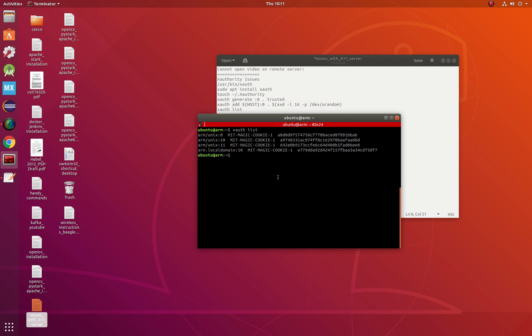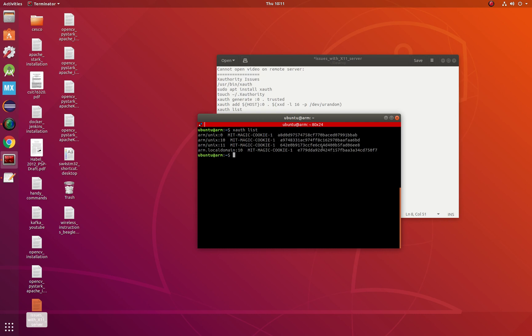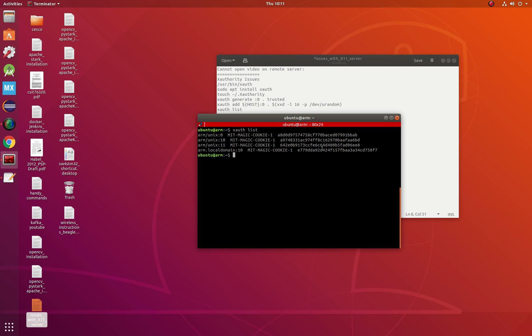These are the MIT magic cookies with their keys — they change all the time — and they have to do with the X11 forwarding protocol. So most of the time, doing what I told you here will solve your issues.